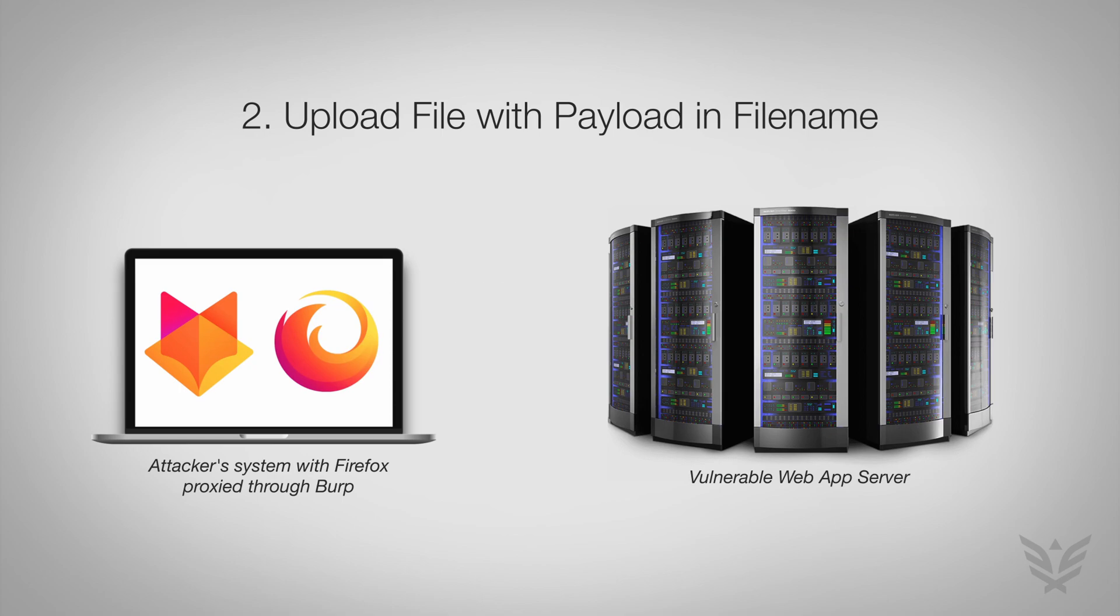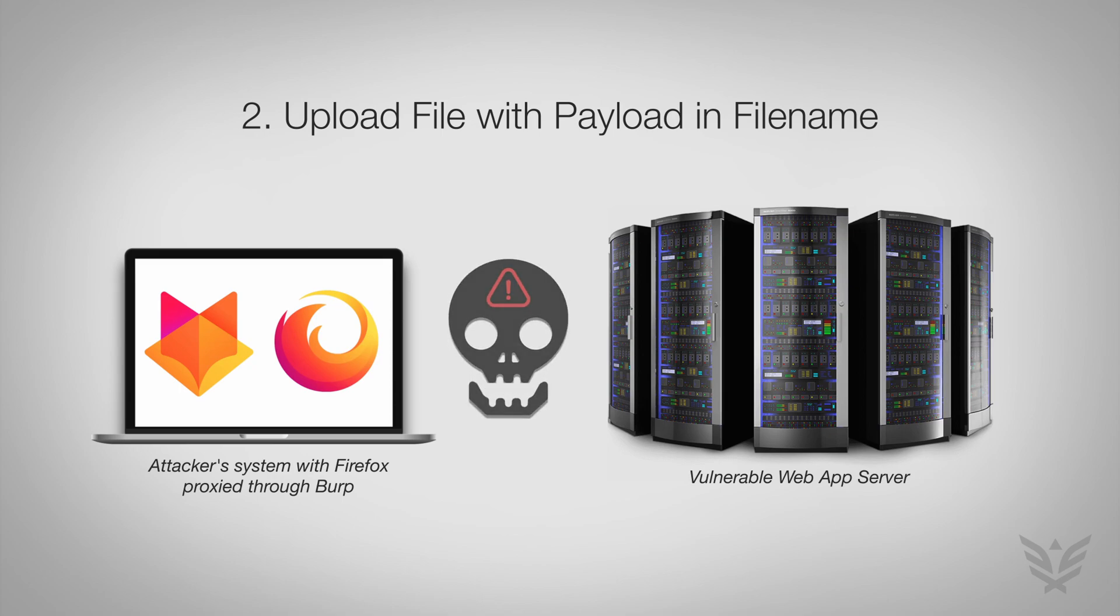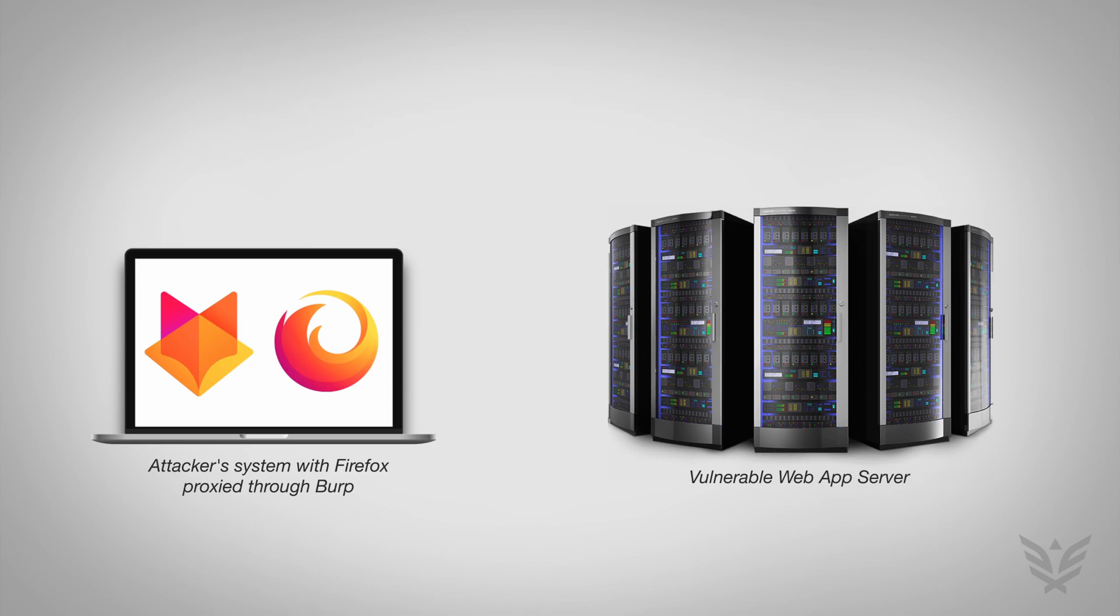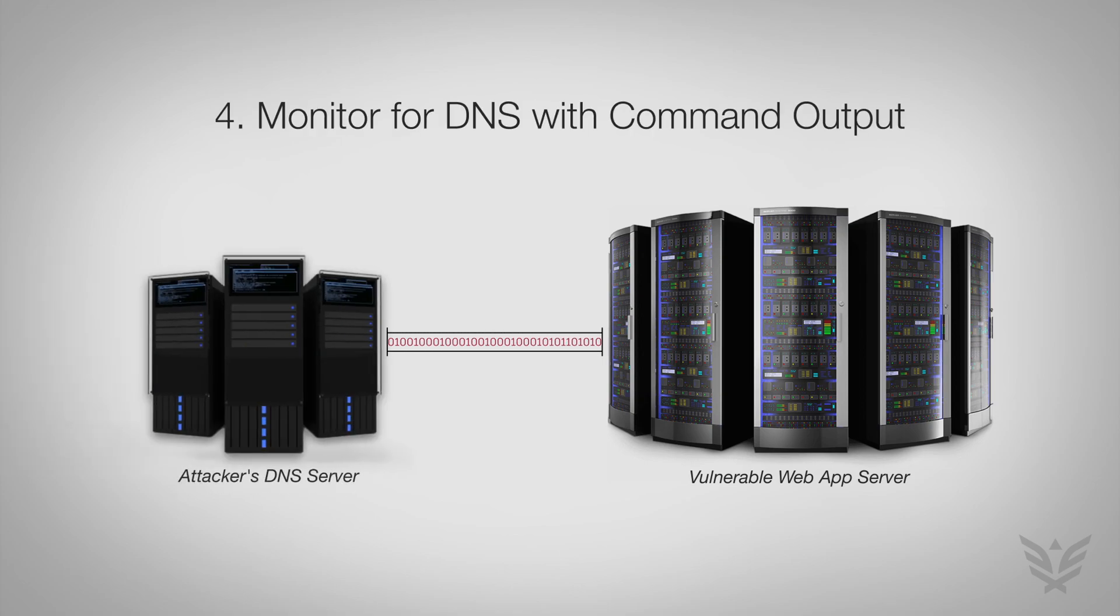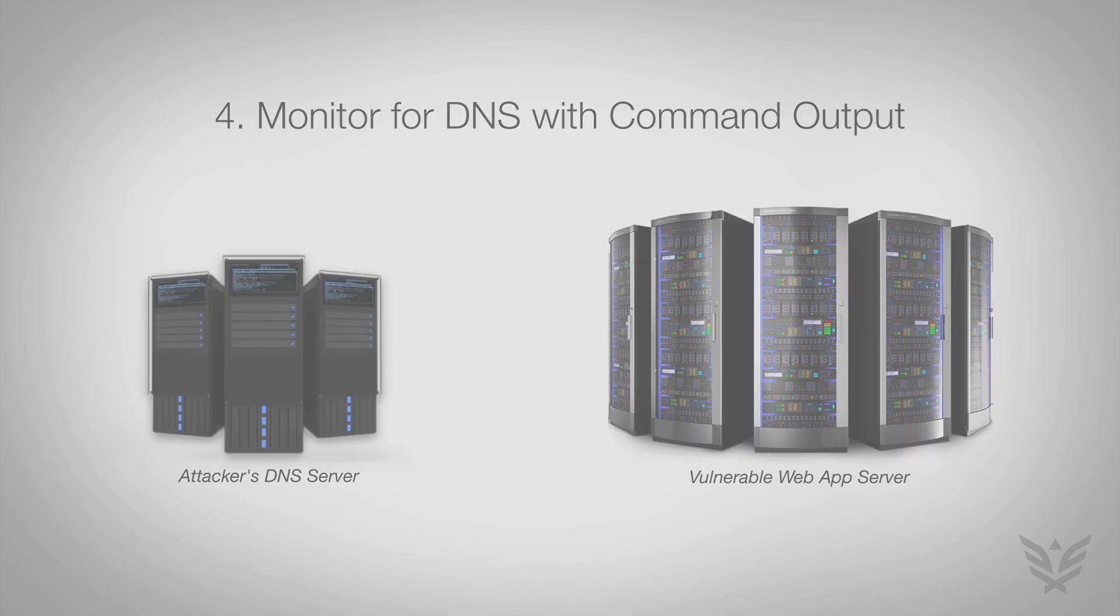The file upload function in the application is where this vulnerability lies, more specifically, in the file name. After setting a payload in the file name, the user would initiate a build, and then the payload will be executed and the attacker can see the DNS query containing the output from the command they instructed the server to execute when creating the payload.